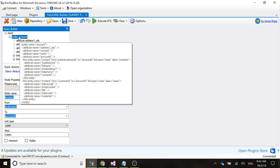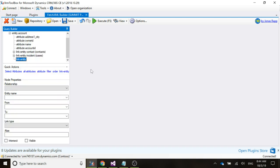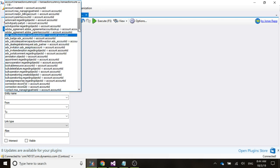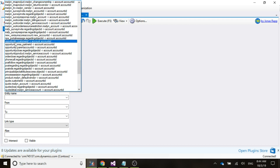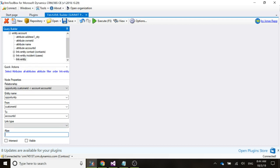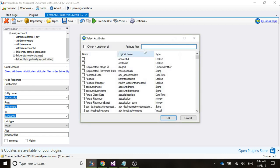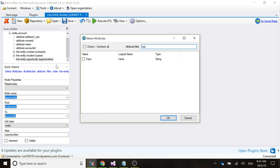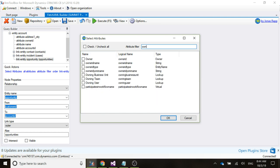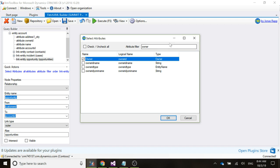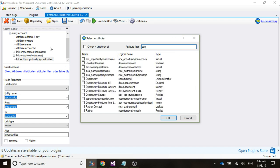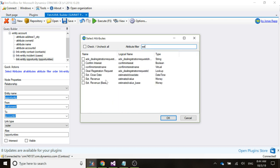And one more — we'll do opportunities. We'll scroll down to opportunities and select opportunity.customerID, then change the link type to outer. We'll select some attributes: topic, owner, opportunity ID, estimated revenue, and estimated close date.